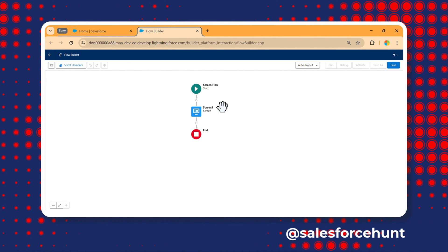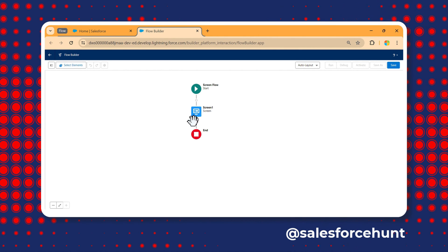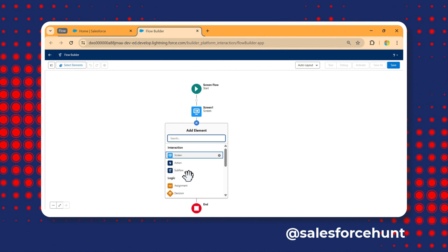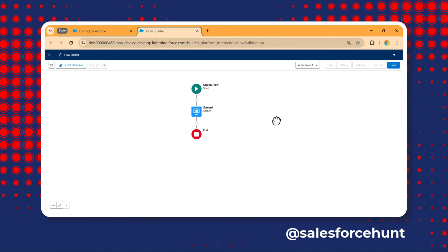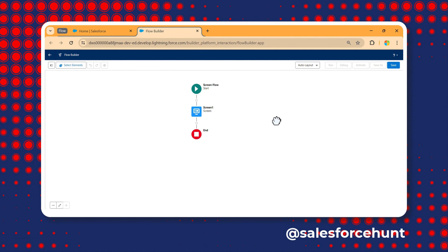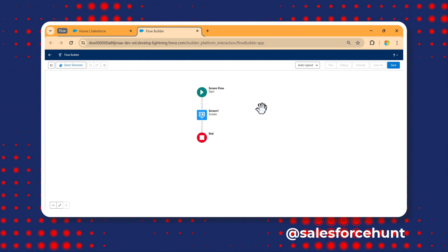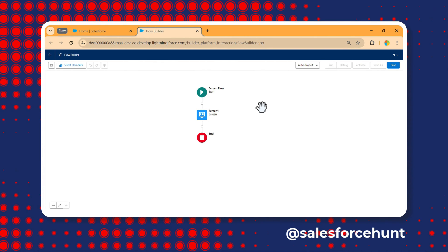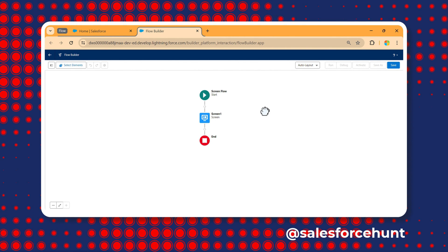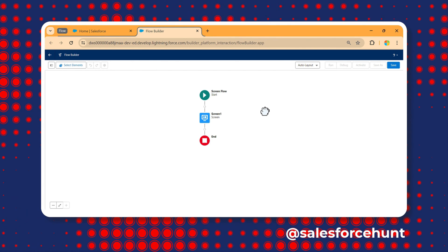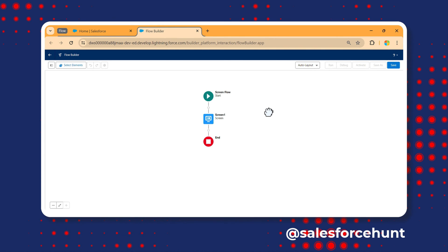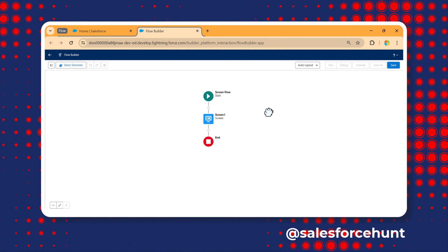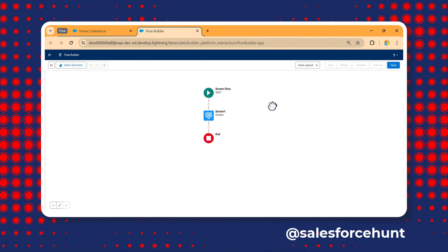This flow has only one screen, but you can add get record, update record, delete record — there are lots of options under interaction, logic, and data. In this video, I'm demonstrating how to use the flow template in a simple way, just for your better understanding, not tied to any specific use case or scenario.